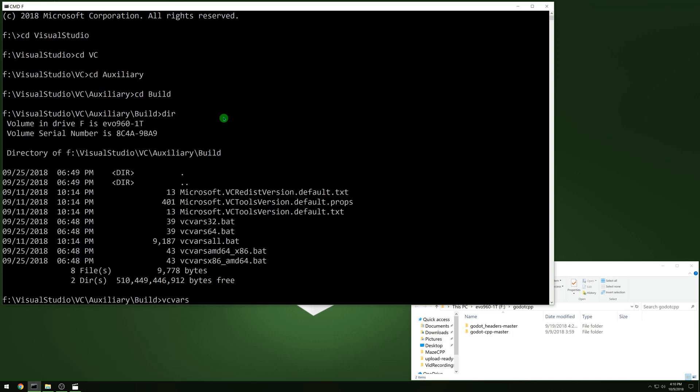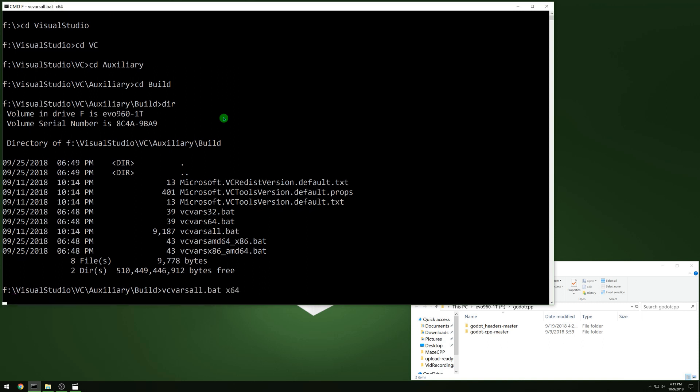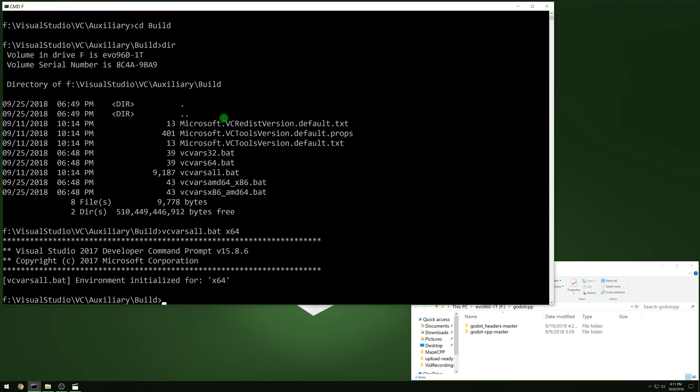And you just run that with x86 if you wanted 32-bit or x64. And that will set your variables for your include directories and everything else. And then you can build at that point.